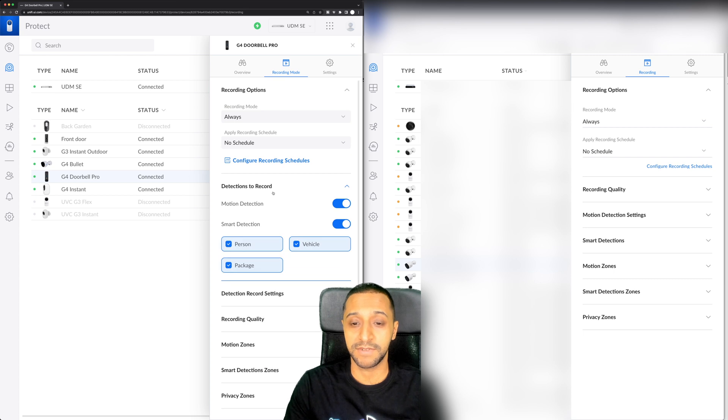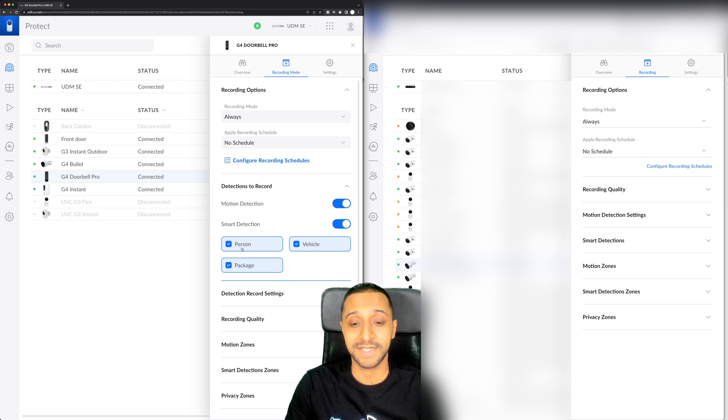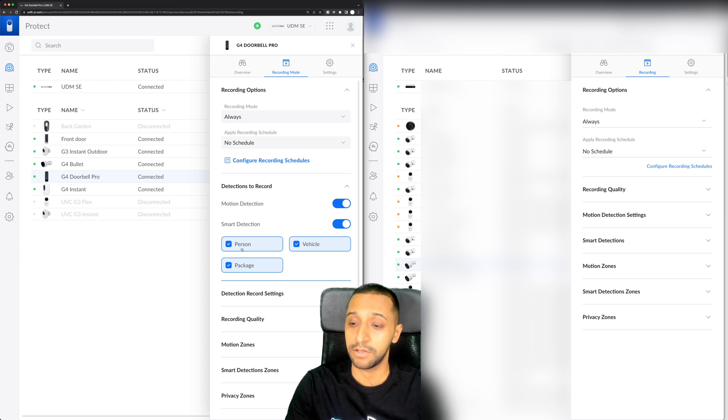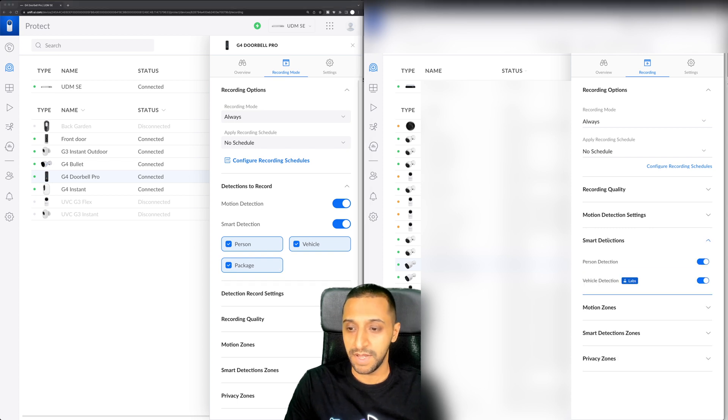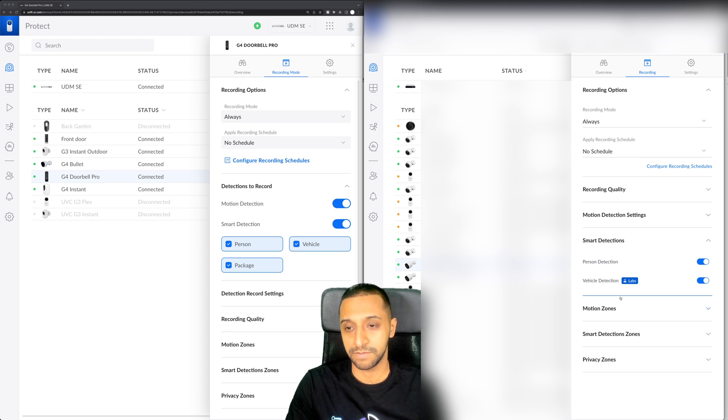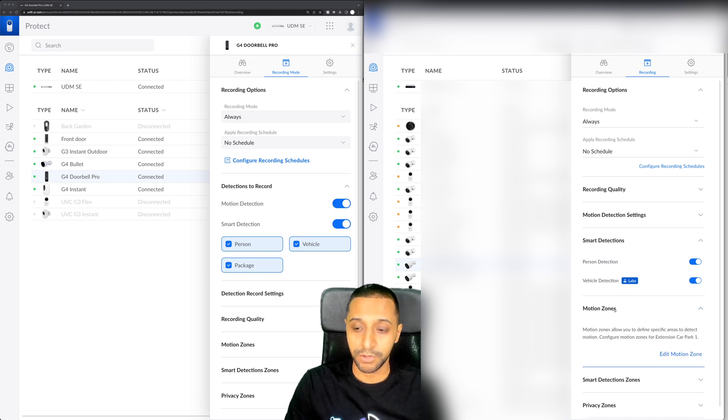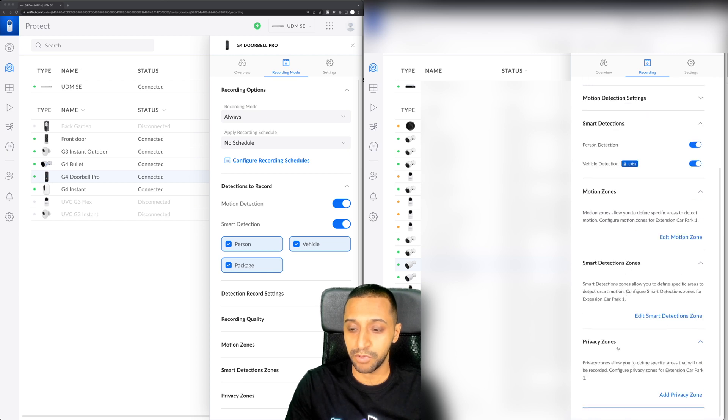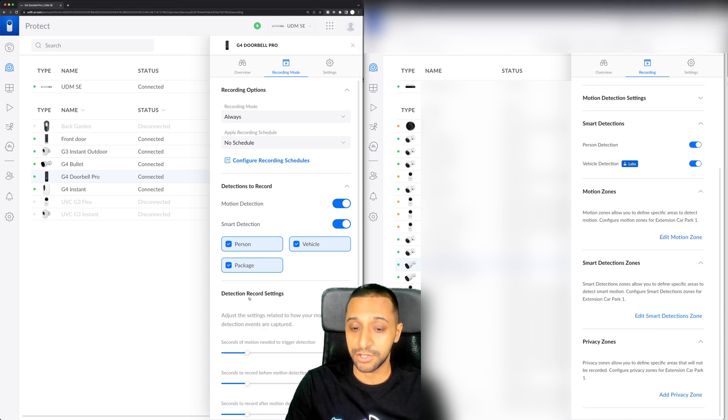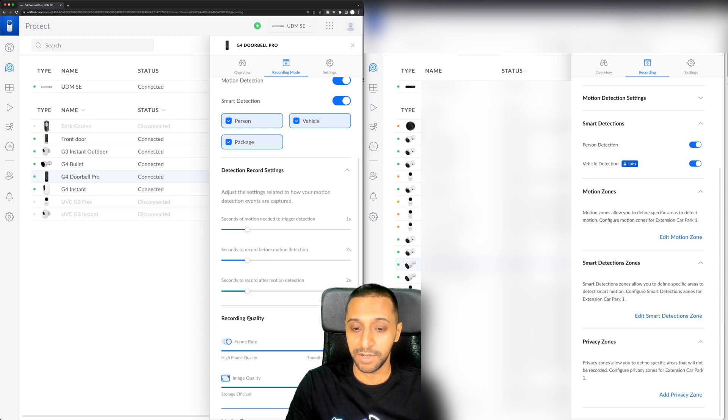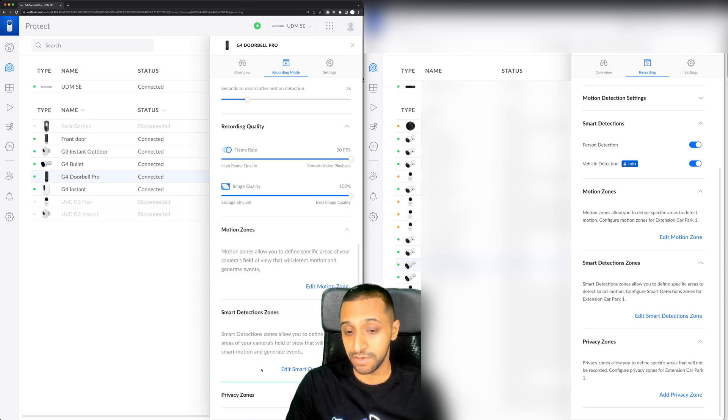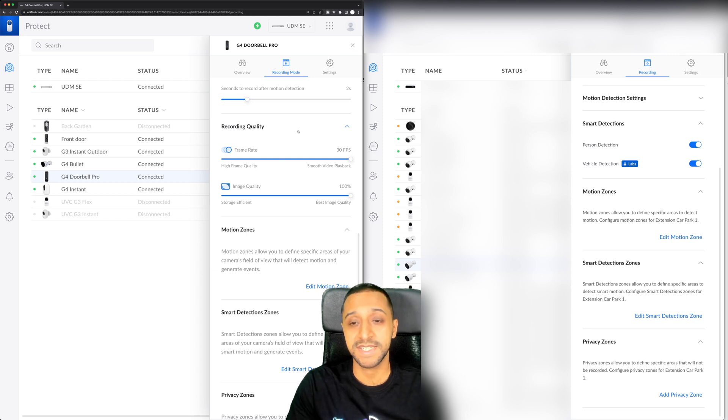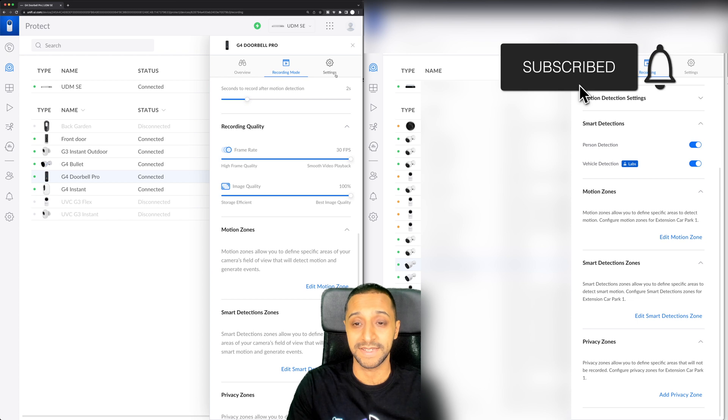So you have detections. Right here you have motion detection and smart detection and then you can actually select what you want. Person, vehicle or package. Package is only available on the G4 pro according to the website. We have the smart detections on this side which is the person and vehicle detection on the G4 pro. Motion zones, smart detection zones and privacy zones and you have detection record settings which again are fairly similar. Recording quality, motion zones, smart zones and then privacy zones. So some of the settings are the same but some of them are a little bit different in terms of where they're placed.